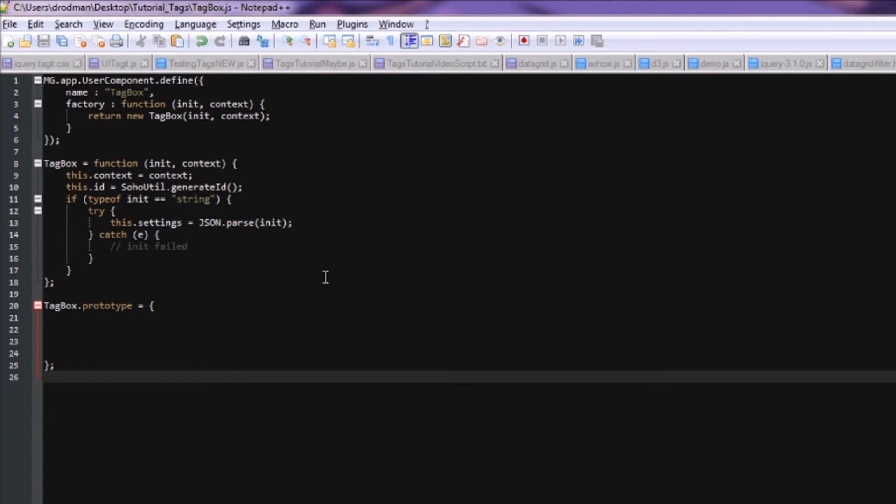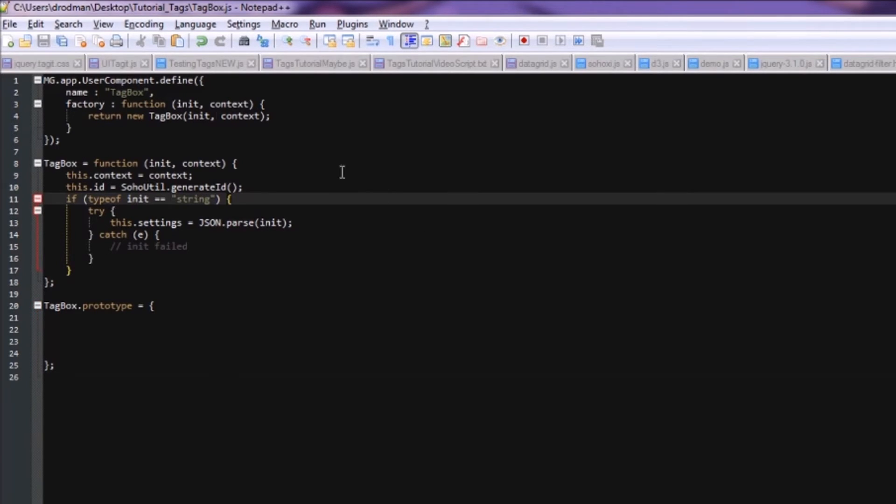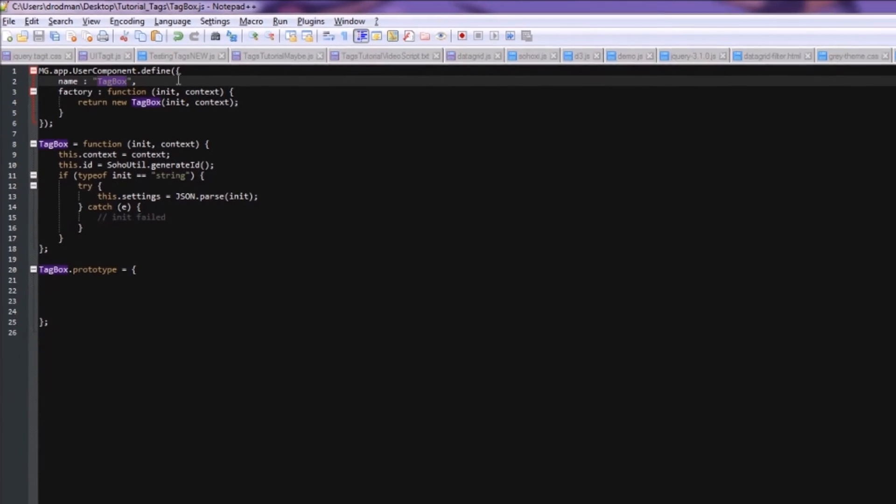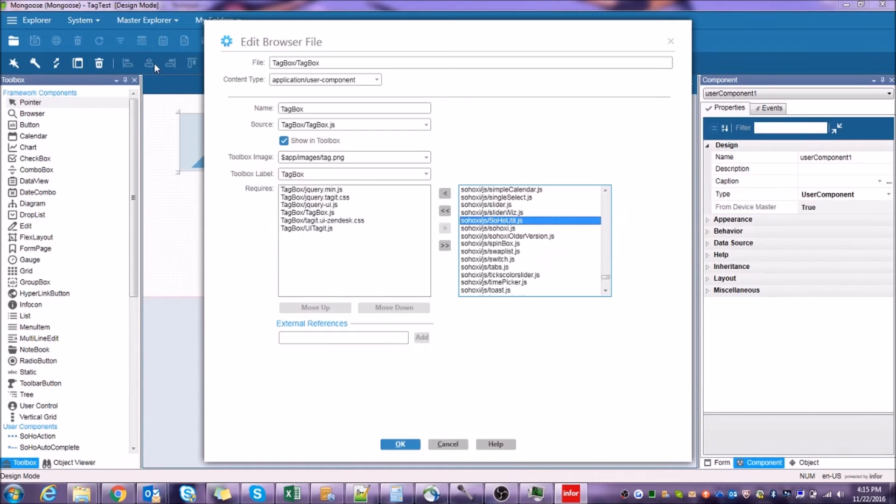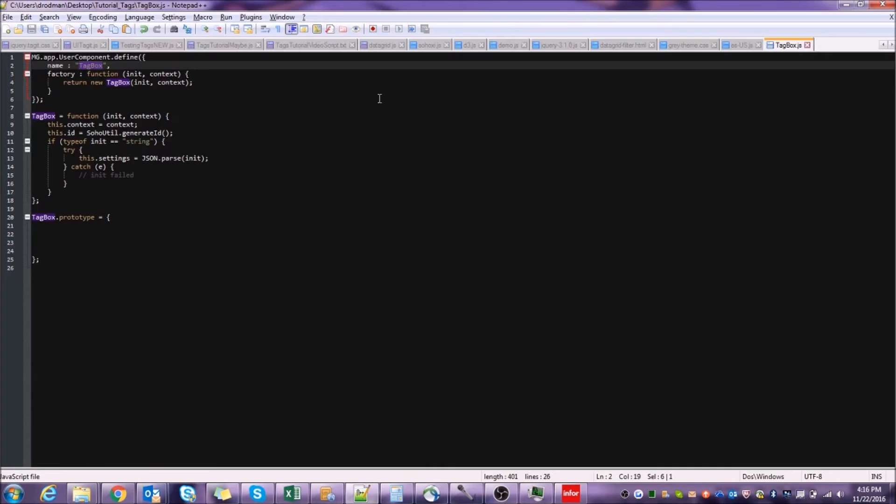However, there are a few things to note. In the first block of code, the name property must exactly match the name that we've given the component in the Web User Control Assets screen here.